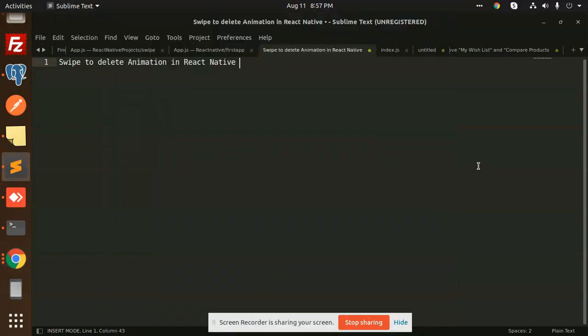Hello friends, welcome back to a new tutorial on React Native. Today we are going to learn swipe-to-delete animation in React Native. Those who haven't subscribed to my channel yet, please subscribe if you like the video or understand the concept. Sometimes I don't write out each and every step because developers understand what's happening — they just need a hint about what's not working and what needs to be added.